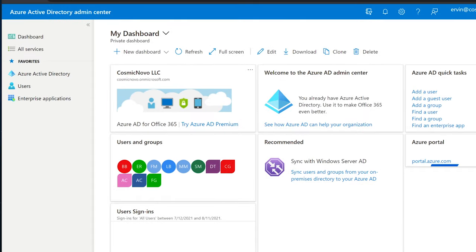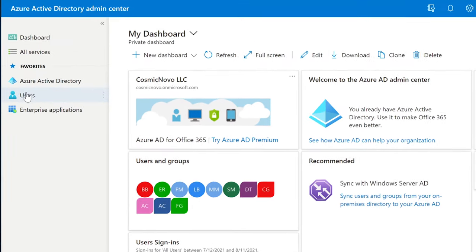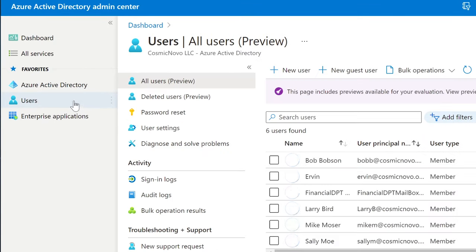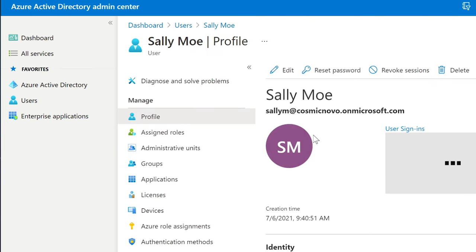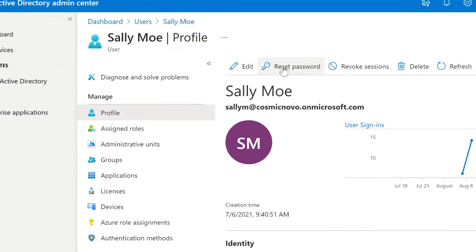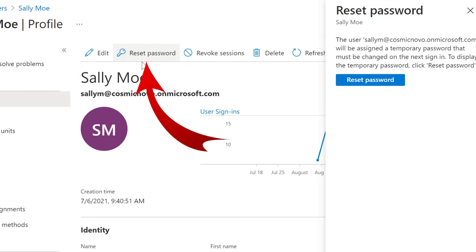Alternatively, in Azure Active Directory, once you have it open, select Users on the left. You can also search for users in Active Directory or simply select them. We're going to select Sally Mo here again, and then from here we can reset the password by selecting Reset Password above the user's name.